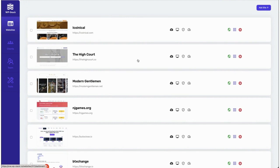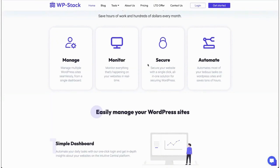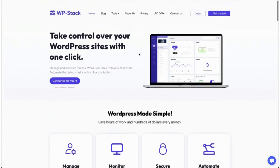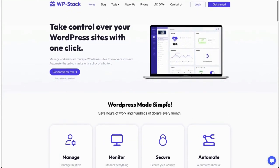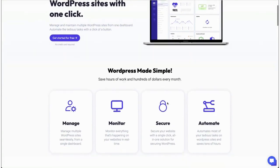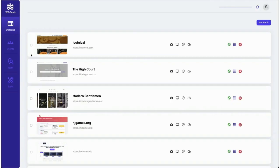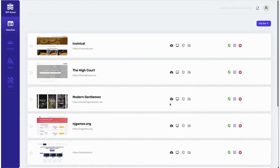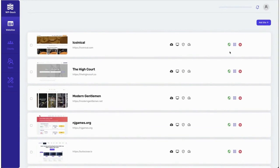Welcome to WP Stack. WP Stack is an all-in-one WordPress website management solution that lets users manage their multiple WordPress websites from a single dashboard. Let's take a look at our website dashboard — this is the dashboard where multiple websites are connected, and from here the users manage their websites.